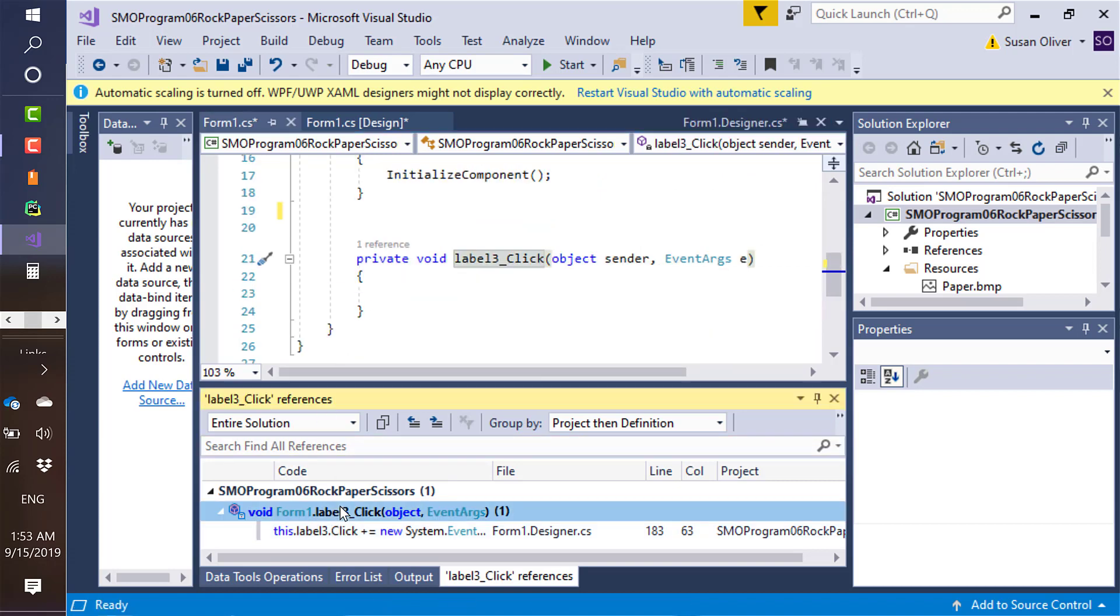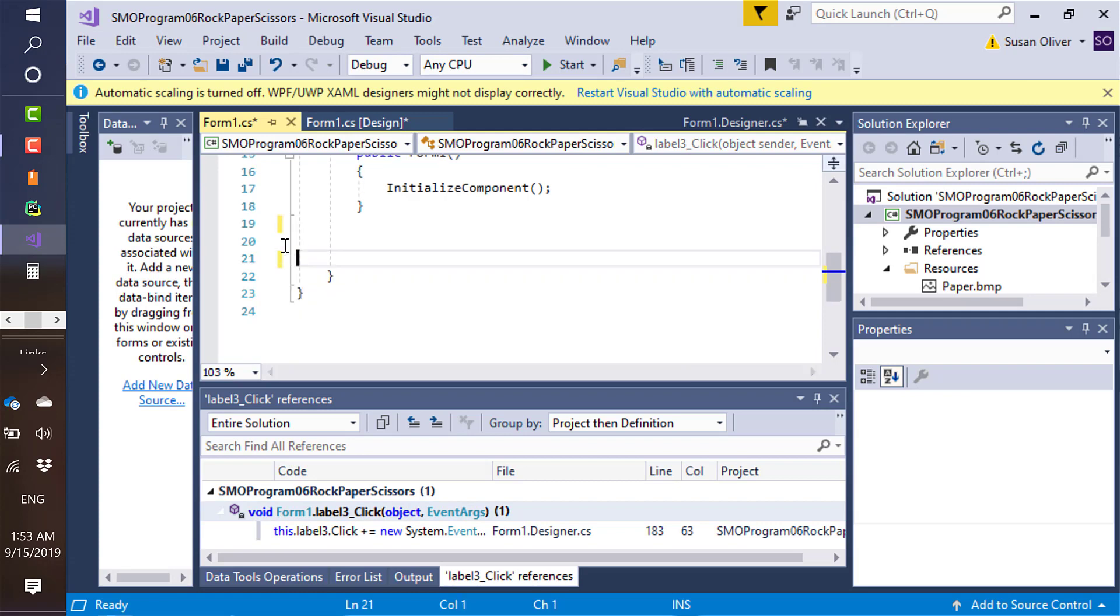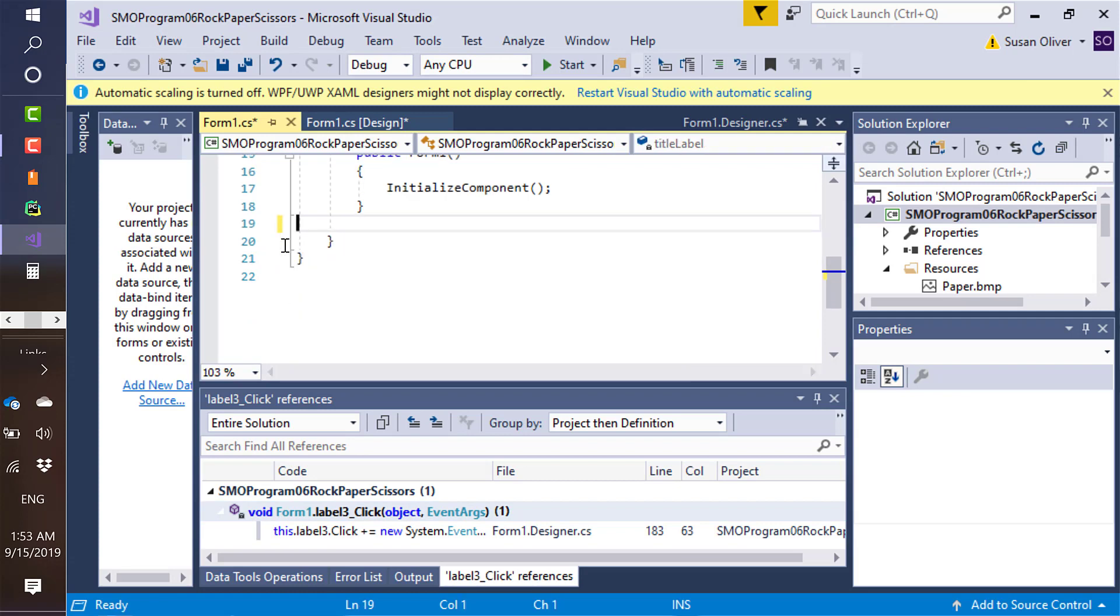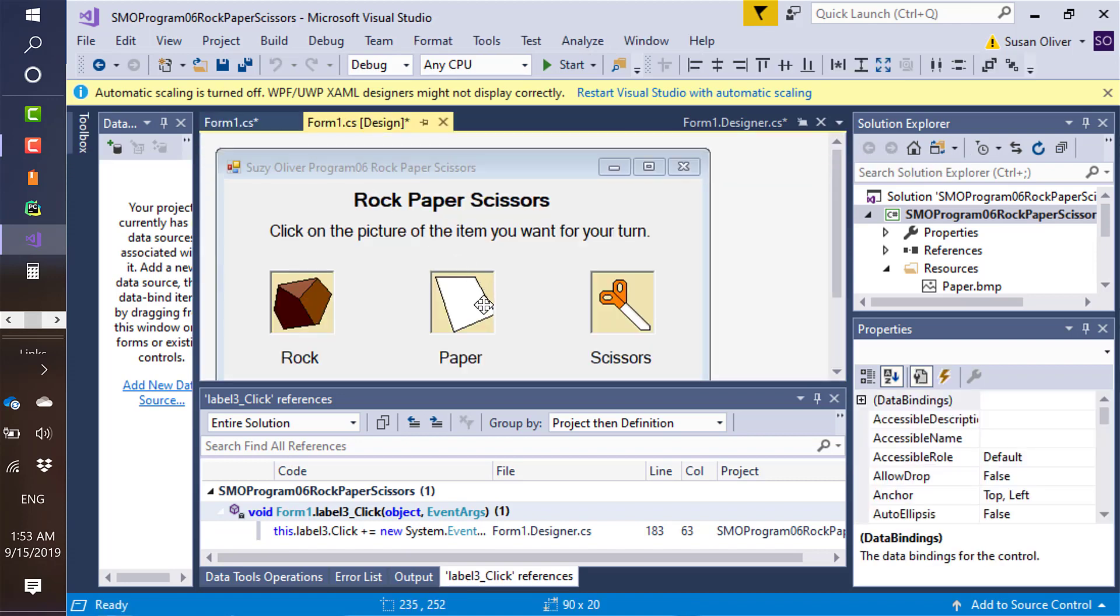Then go back to that one. Now I can delete the whole method. And now I can go back over here.